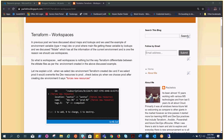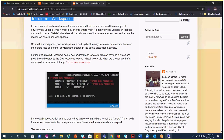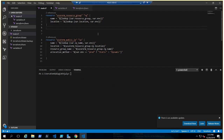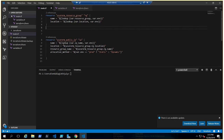Welcome to the next video in the Terraform series. Today we are going to talk about Terraform workspaces. This is my blog for the activity I'm going to perform today. This is the code we achieved in our last video. We learned about maps and lookups, how to utilize environment variables to create different environments, and how to look up values in the code.